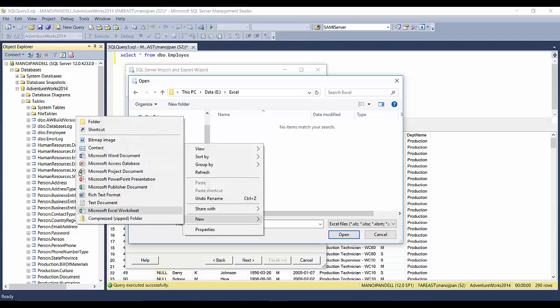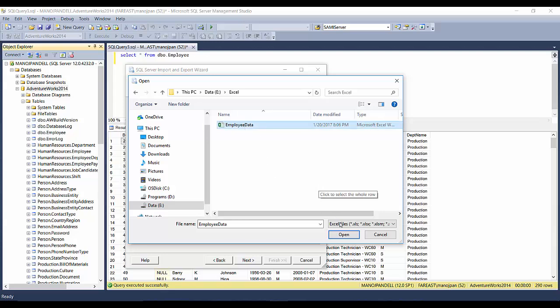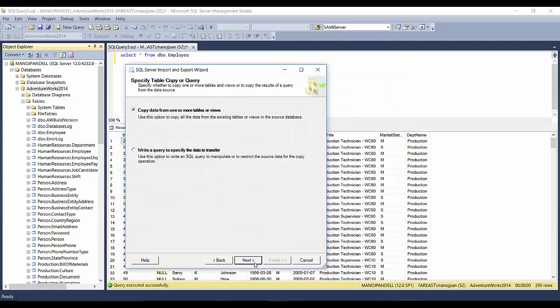I'll name it Employee Data, and choose this and click on Open. So I'm all set with the destination. I'll click Next.